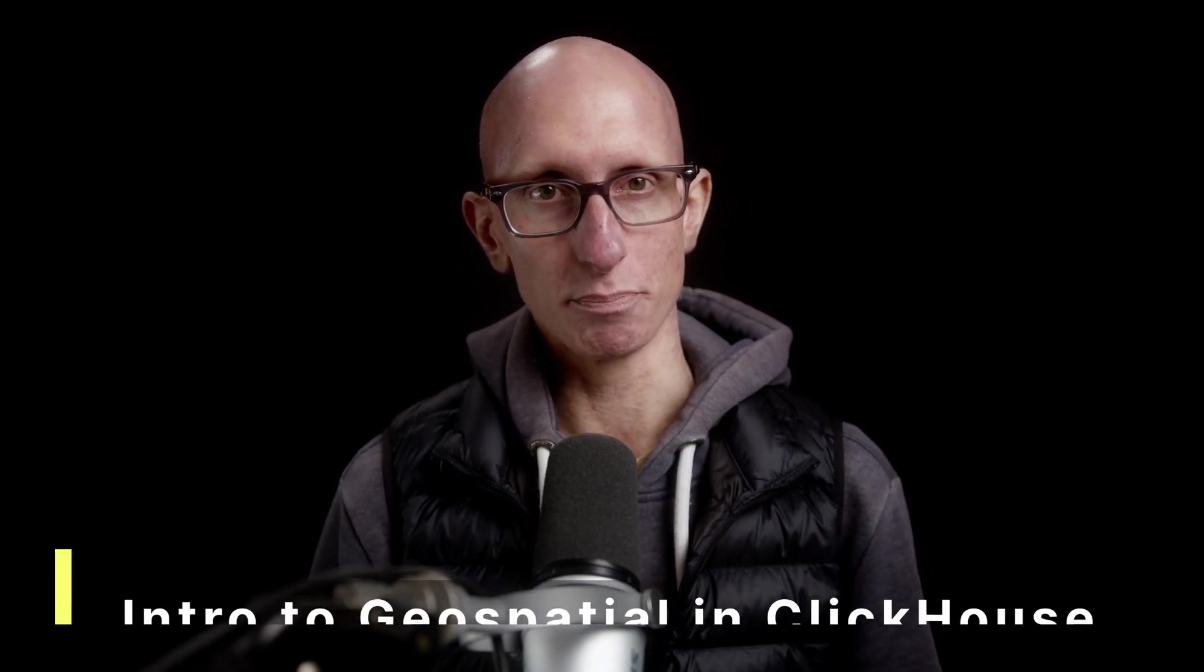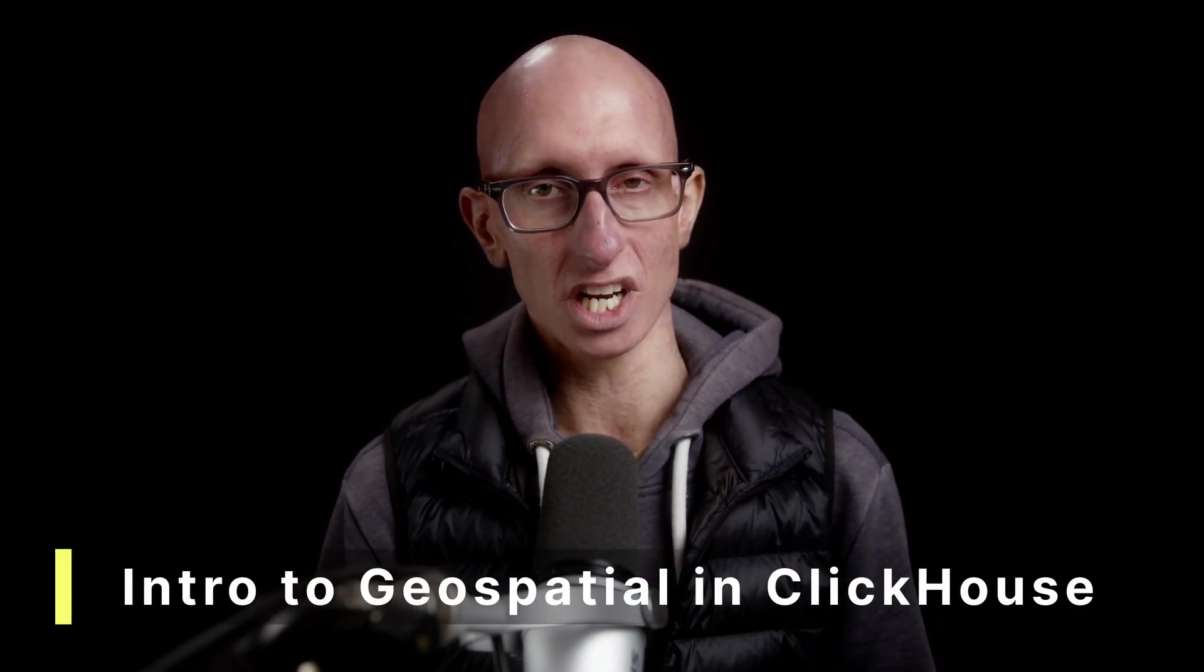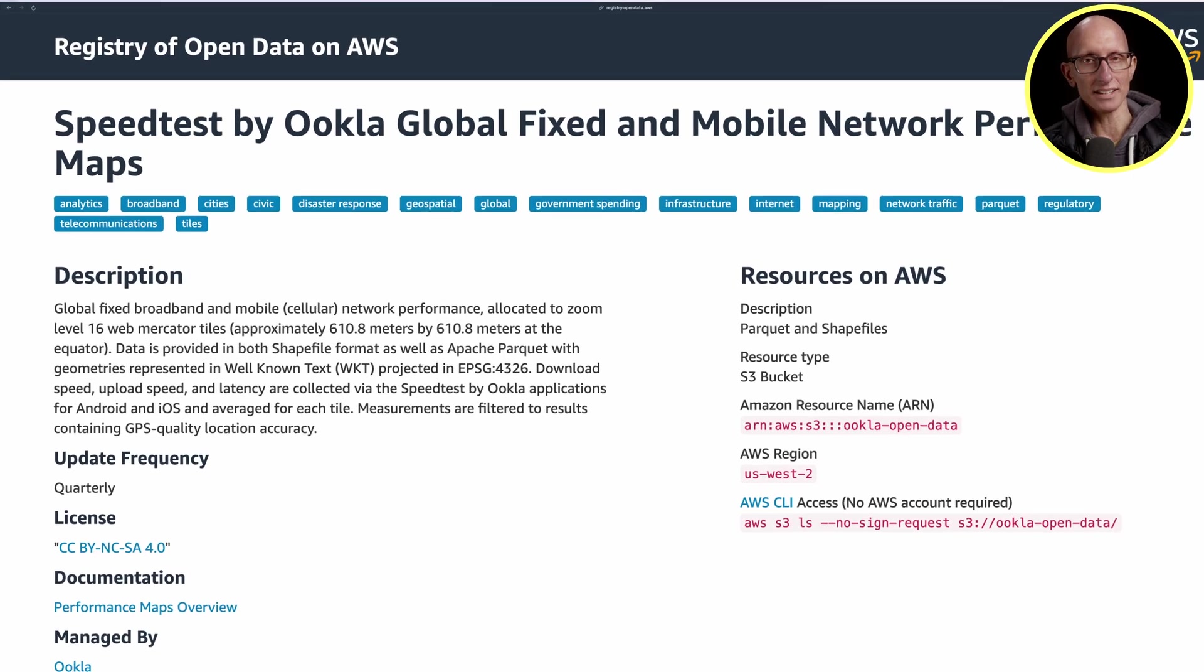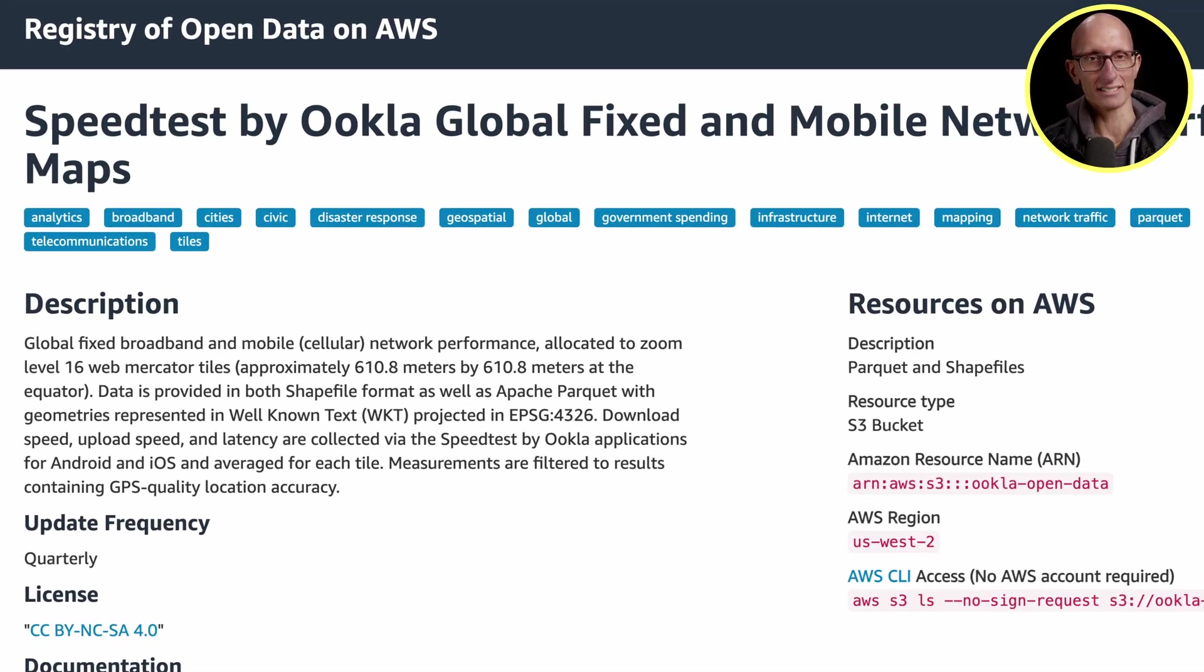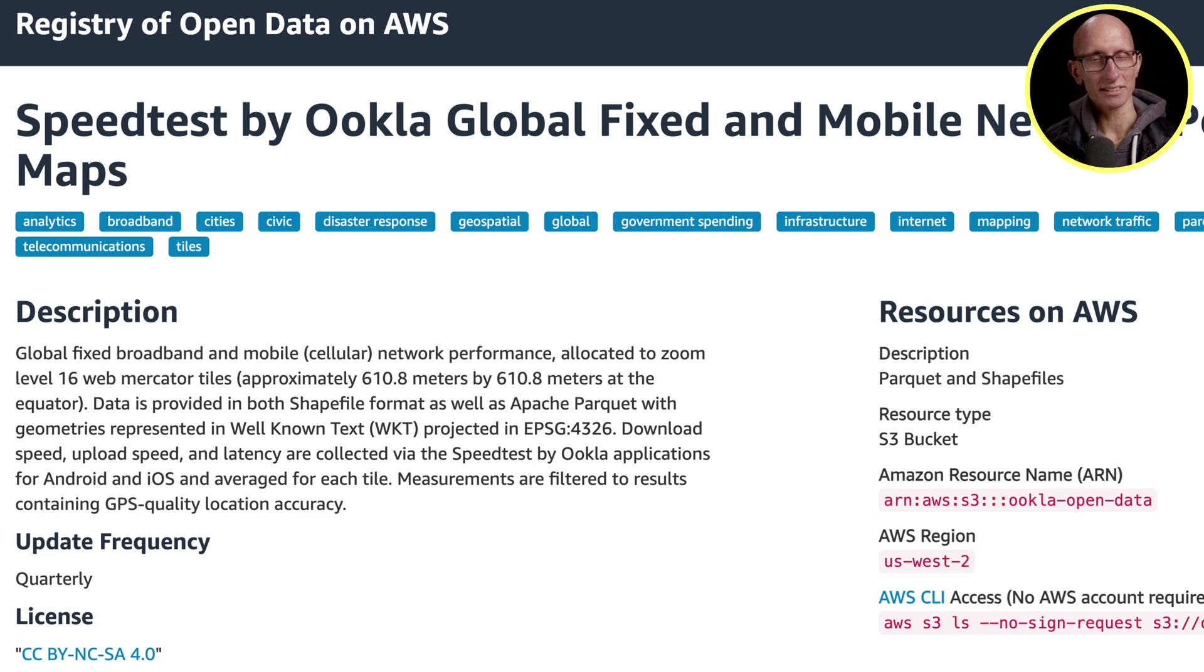In this video, we're going to do an intro to the polygon and point geo data types in ClickHouse. We'll use the speed test open data set from AWS.